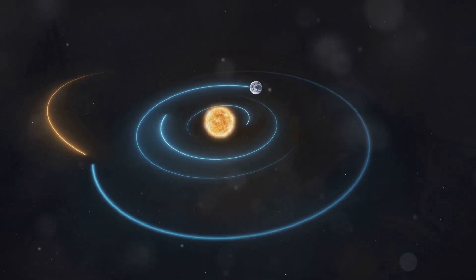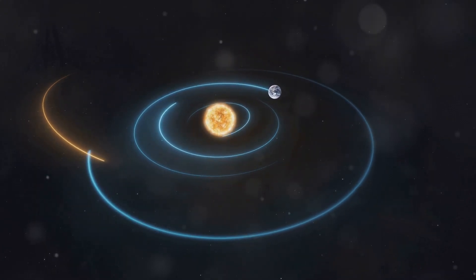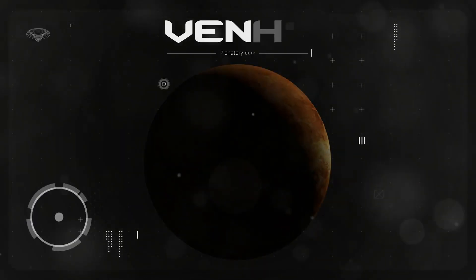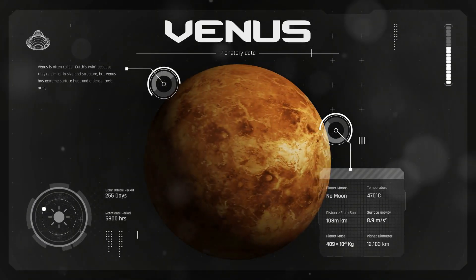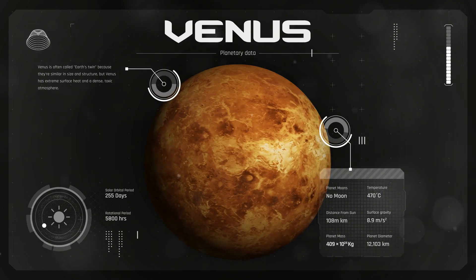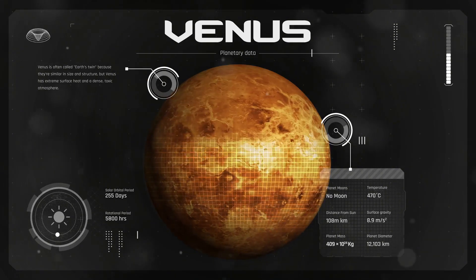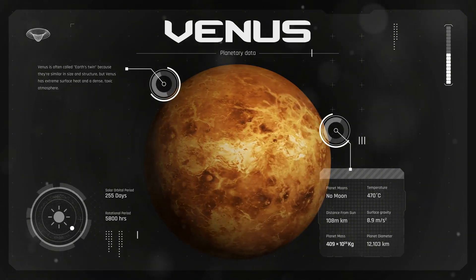At one billion years, we see Mercury, at two billion, Venus appears, three billion brings us Earth, and four billion, Mars, and so on.